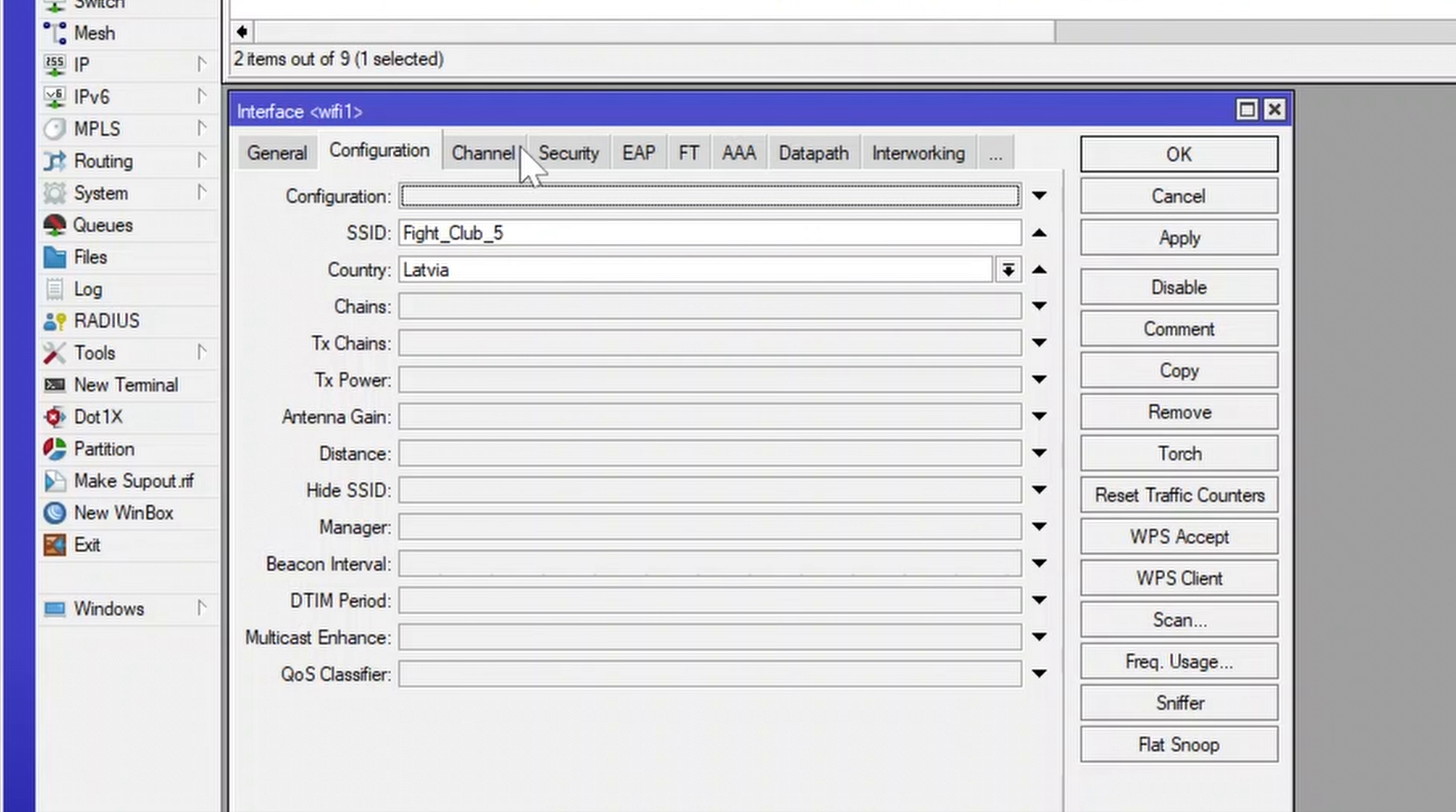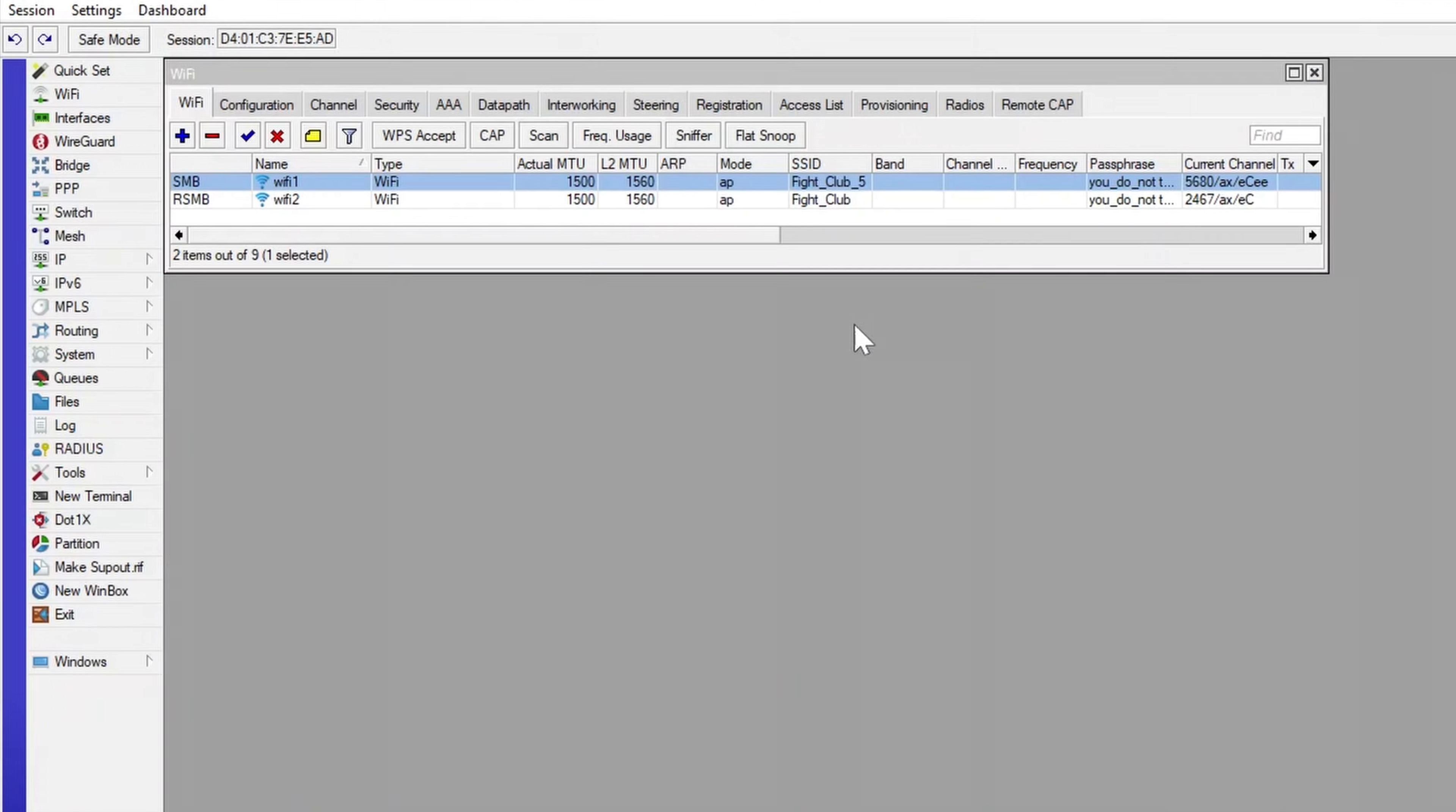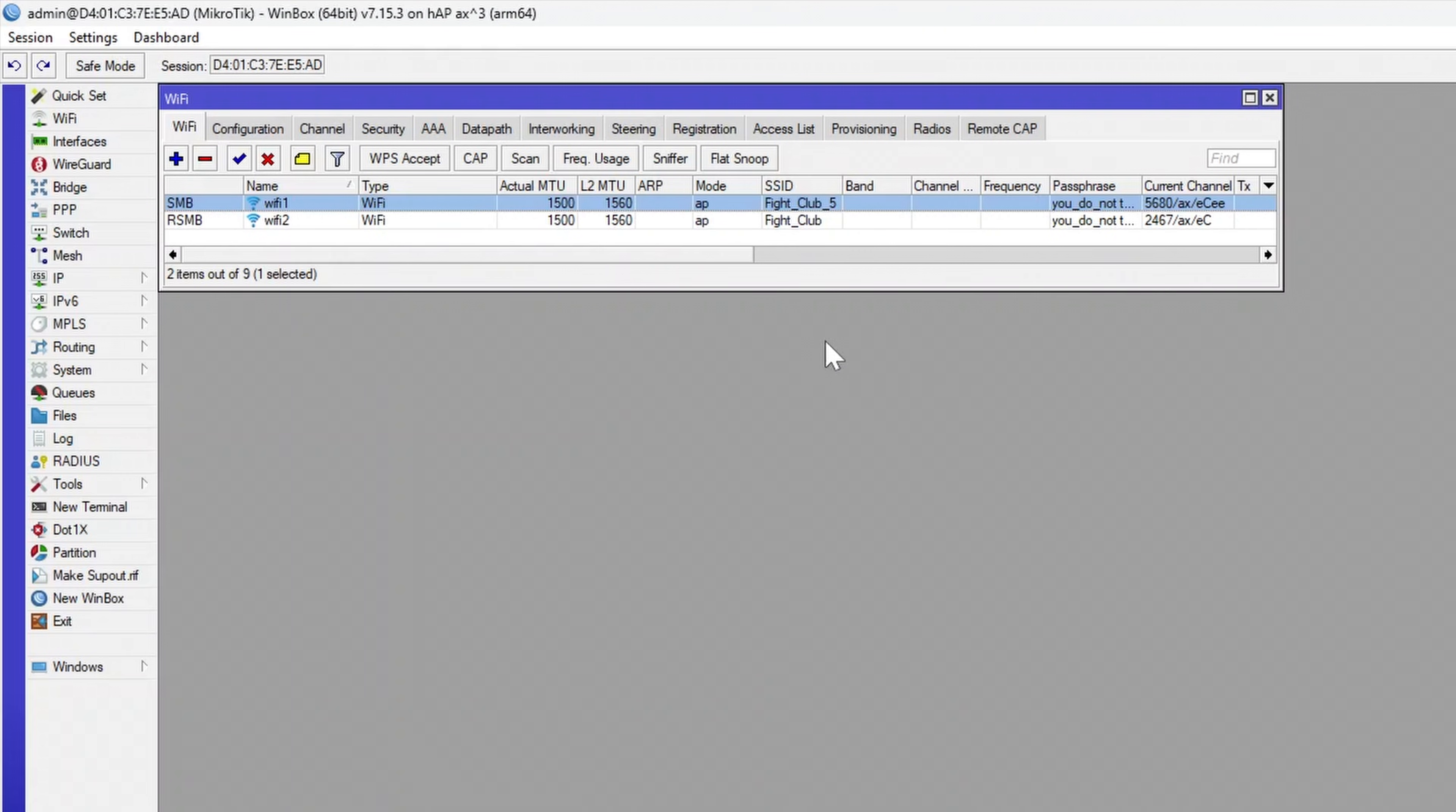Then go to the Security tab and in the Passphrase field, input your own Wi-Fi password. Apply the setting and do the same for the second interface.